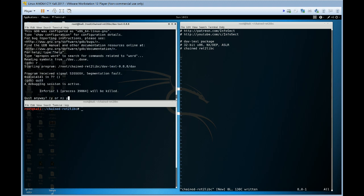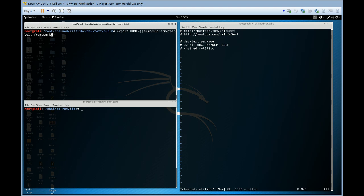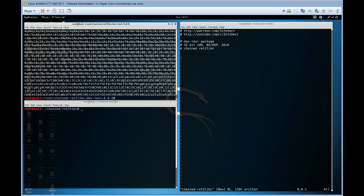To find the length of the buffer let's use another tool. Pattern create of length 2000. Takes a few seconds to run but not too long. This creates a cyclic pattern.